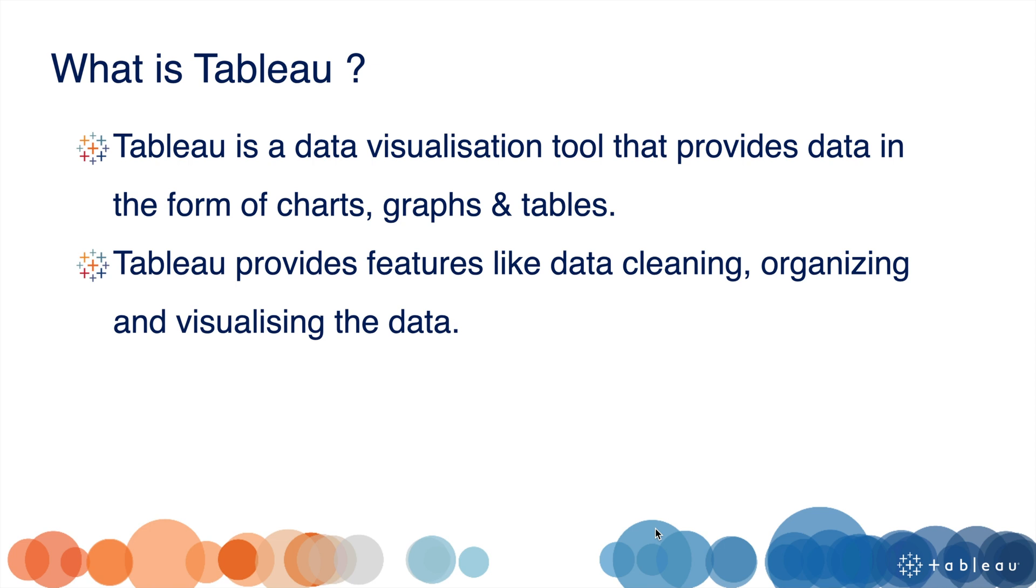What is Tableau? Tableau is a data visualization tool that provides data in the form of charts, graphs, and tables. Tableau provides features like data cleaning, organizing, and visualizing the data. We can modify the data using Tableau and create interactive dashboards.